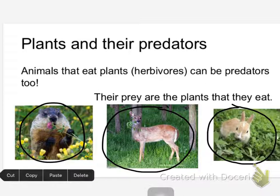Some plants actually eat insects, so they can fight back. But clover can't fight back. Baby maple trees can't fight back. Can plants have defense mechanisms?